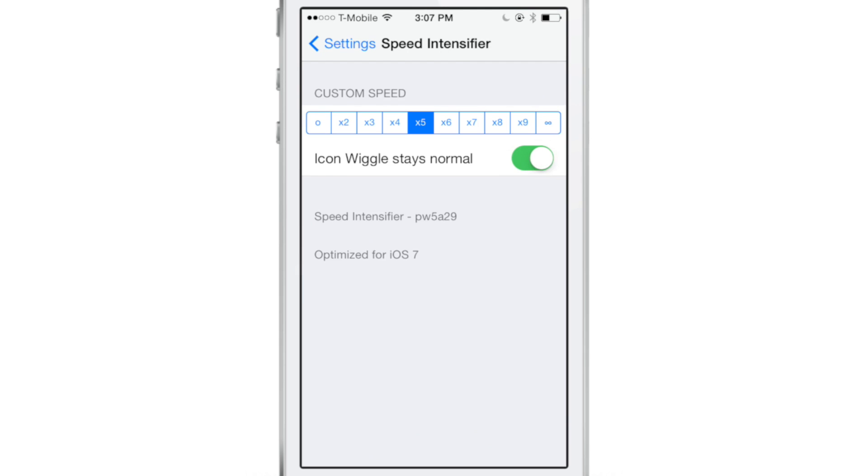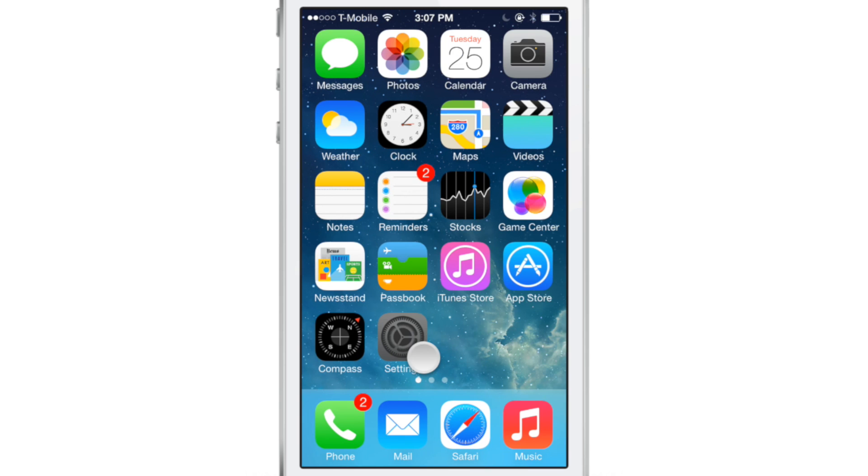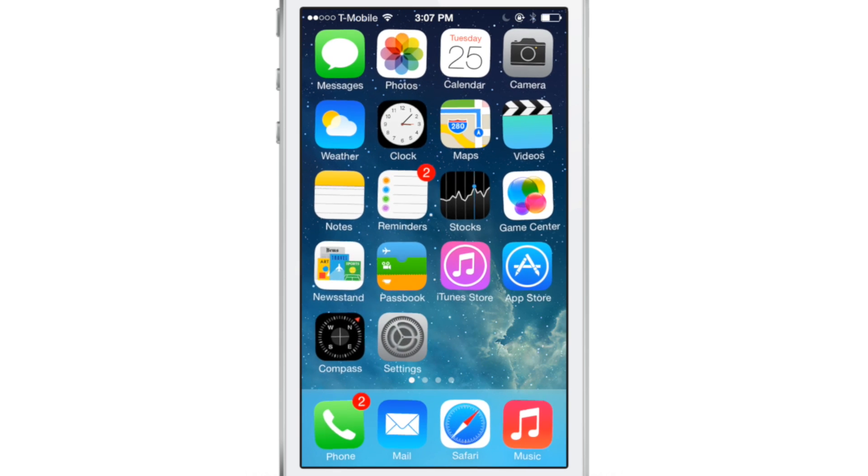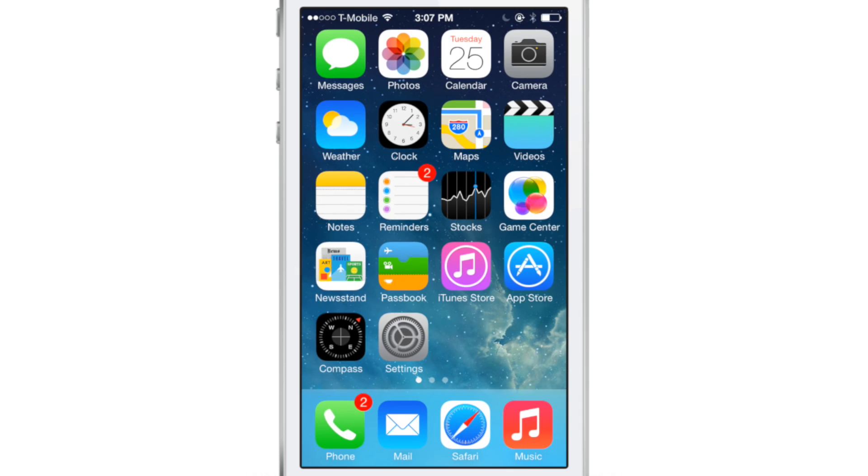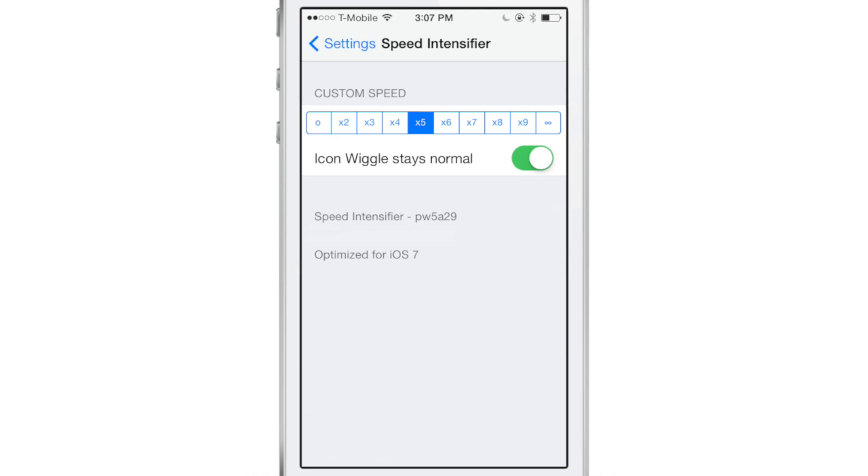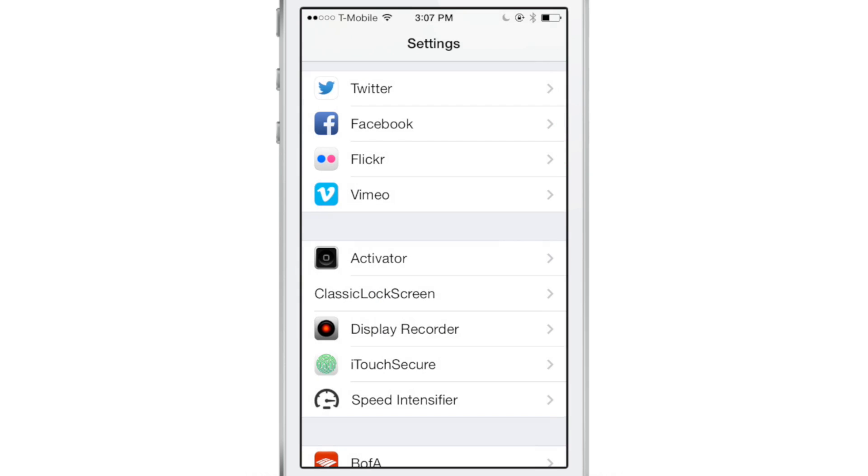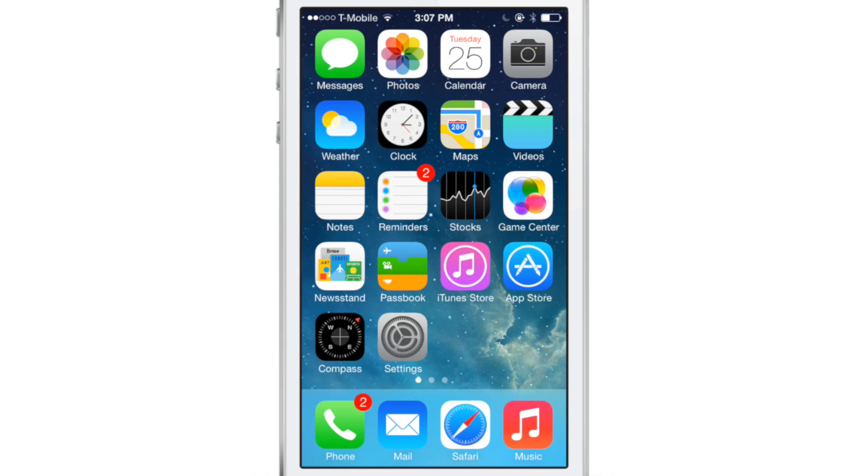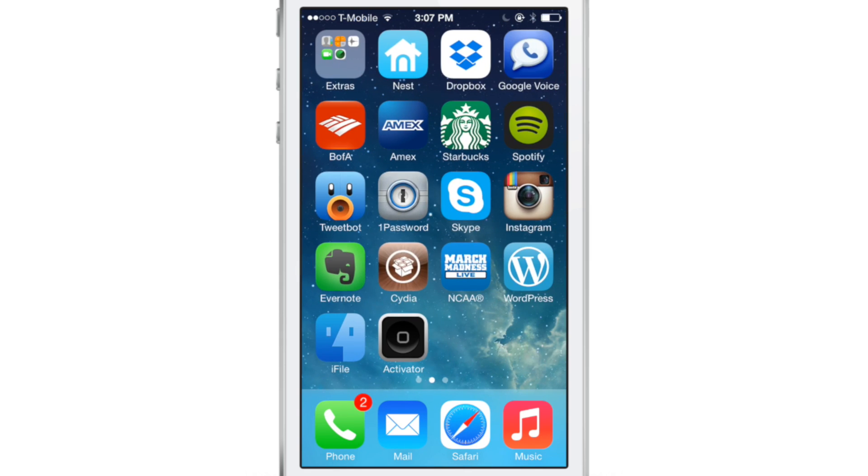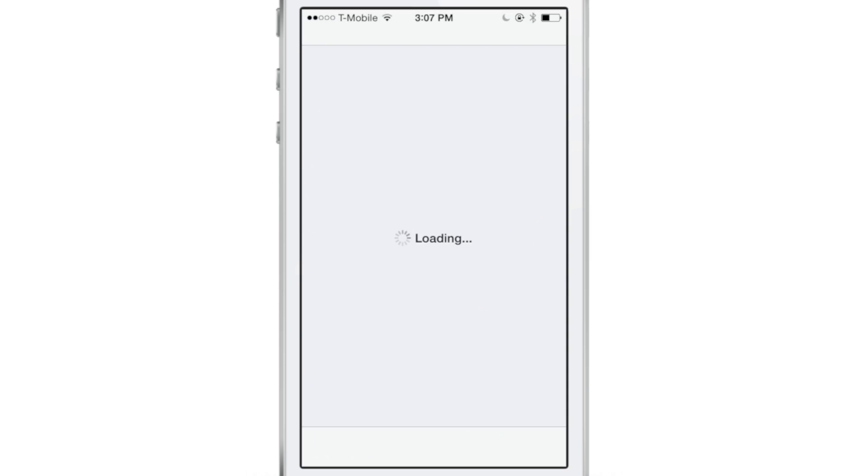What you can do is turn this toggle on that will make the icons wiggle normally, even with Speed Intensifier set to the highest setting. That's something you probably want to do so you don't have a weird-looking wiggle mode when you try to edit your apps.